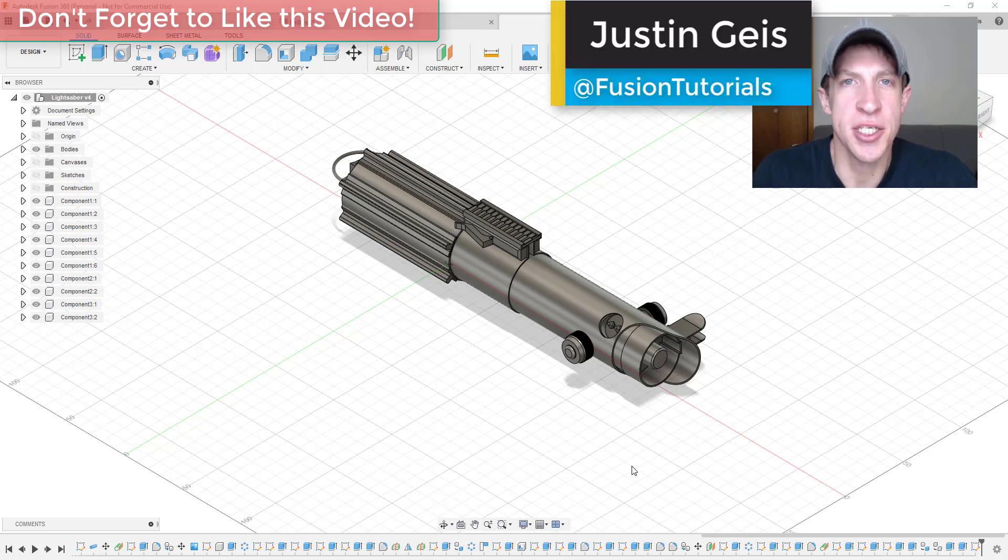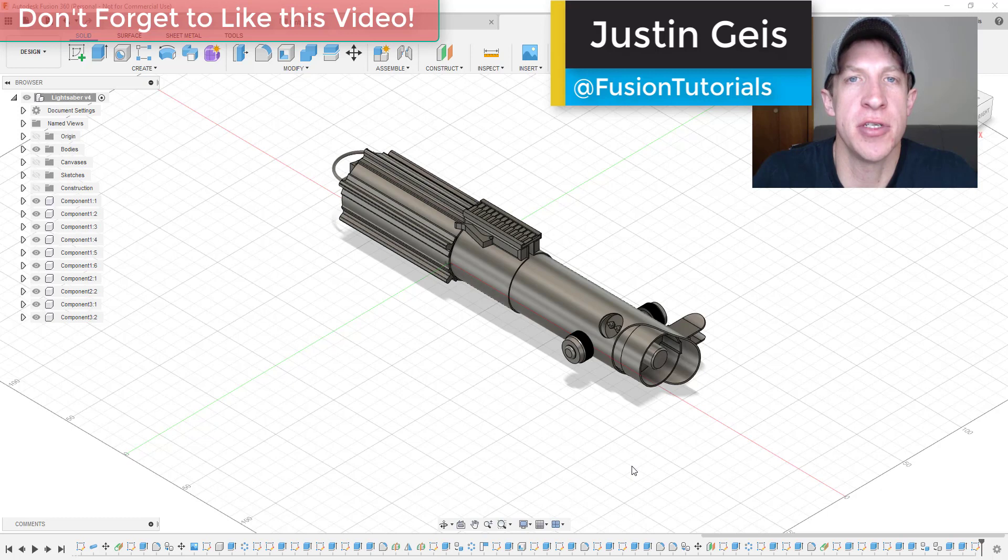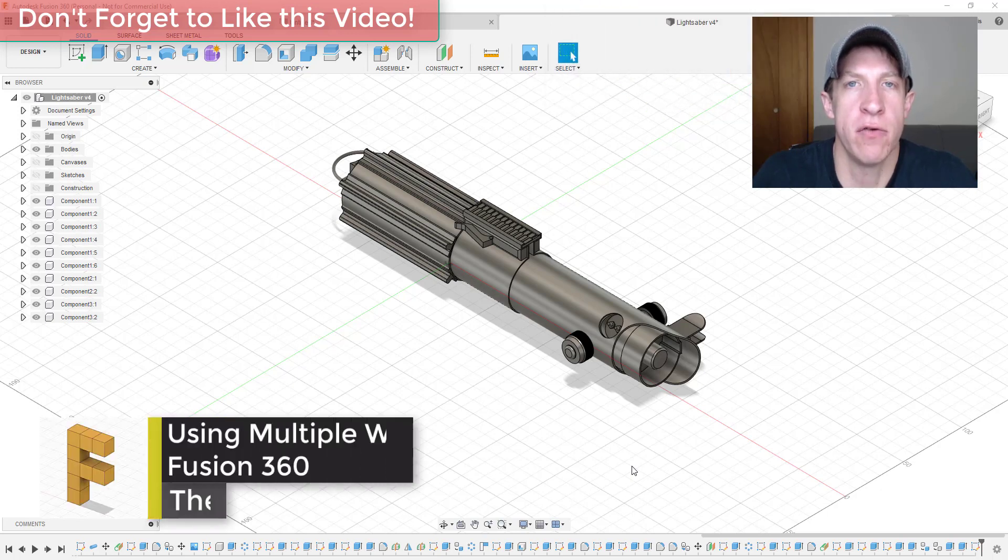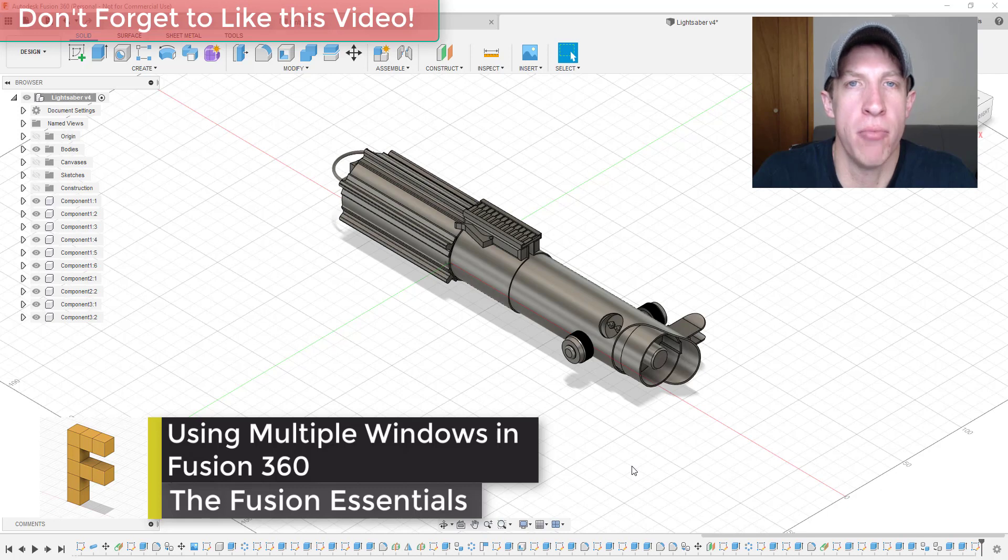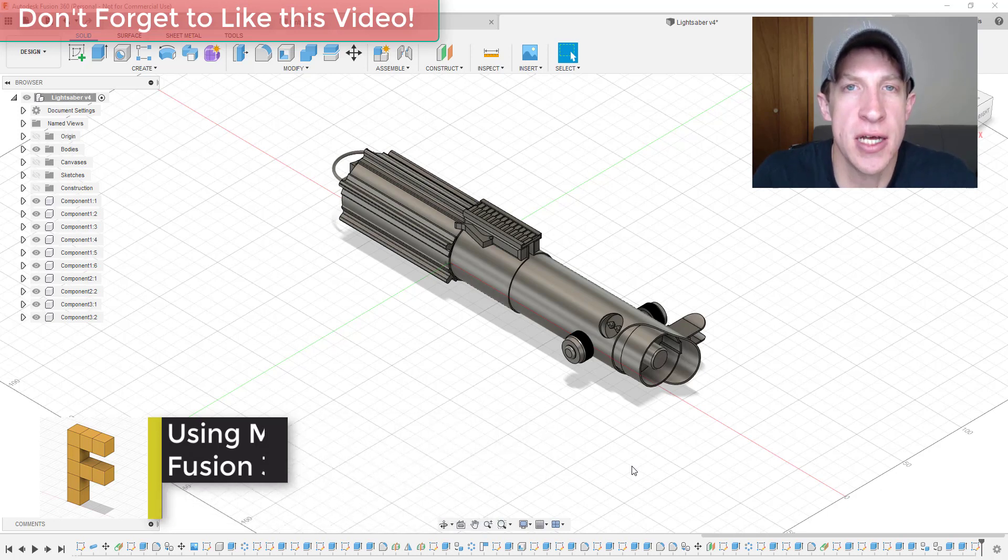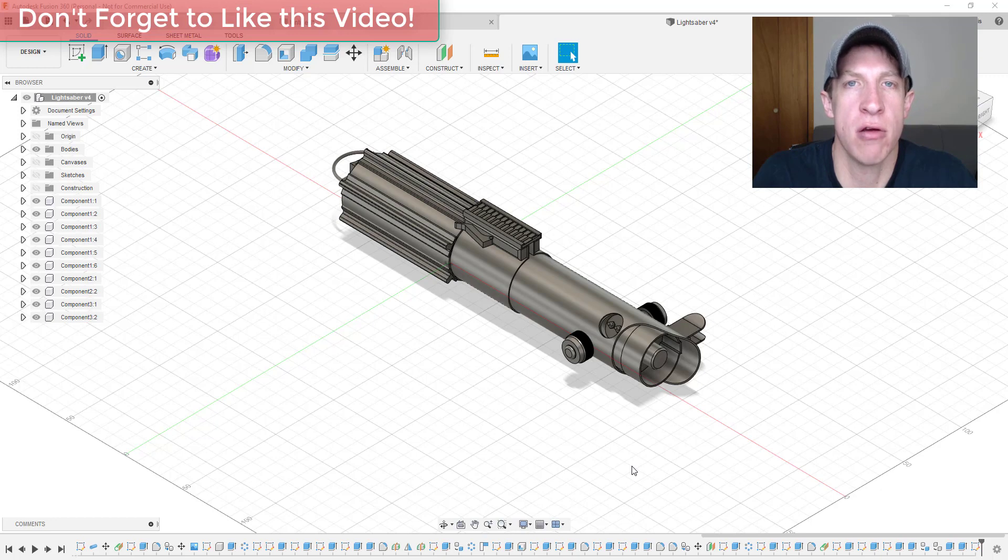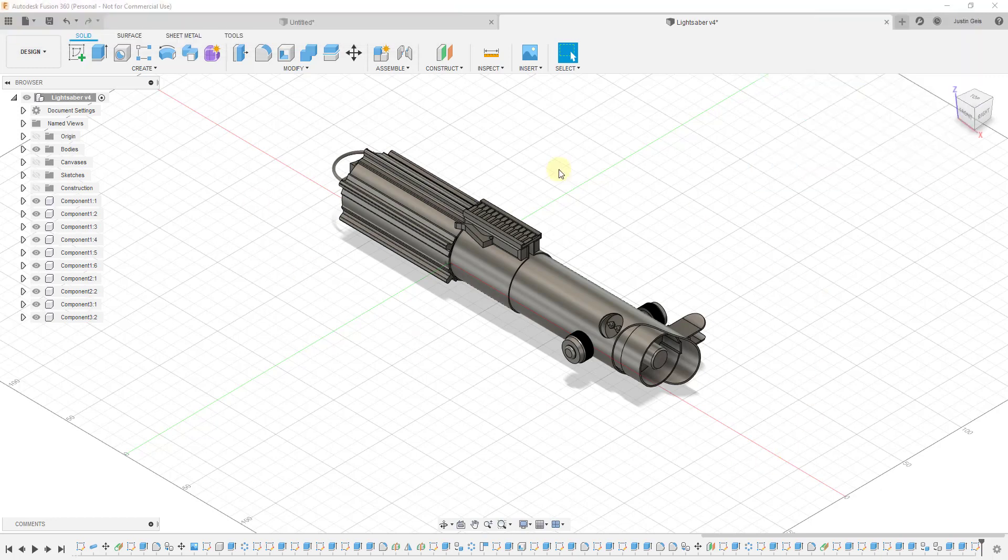What's up guys, Justin here with FusionEssentials.com back with an Autodesk Fusion 360 quick tutorial for you. In today's video, we're going to talk about how to quickly open up multiple different viewports inside of Fusion 360 and how to use that to help you with your modeling. So let's go ahead and just jump into it.